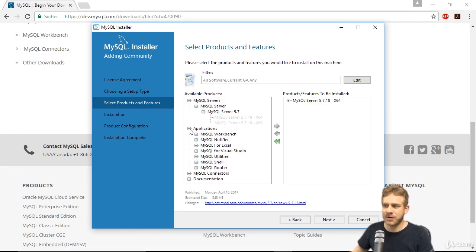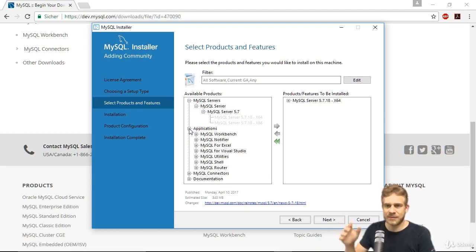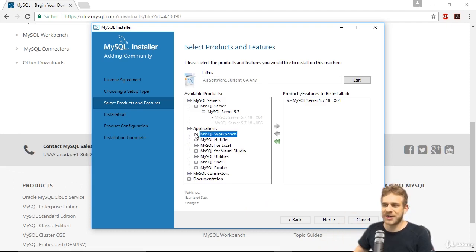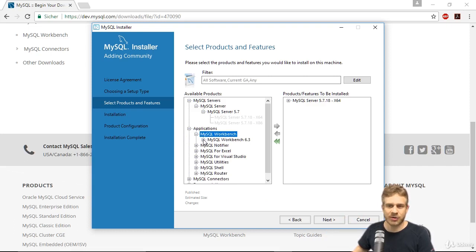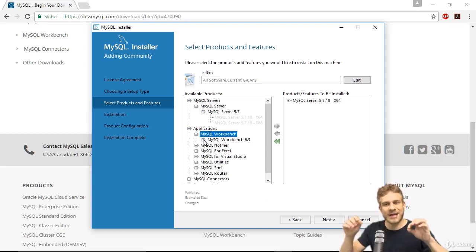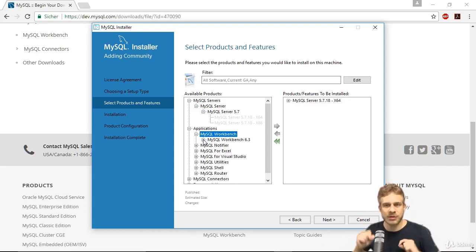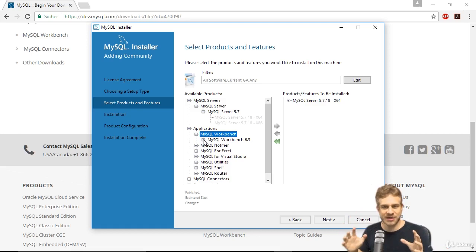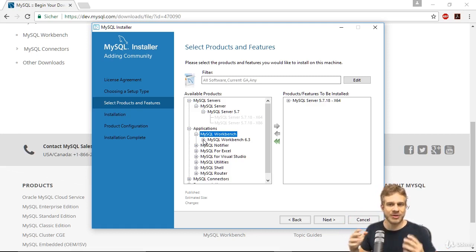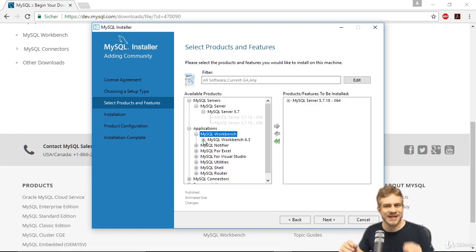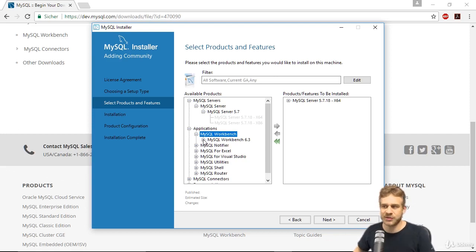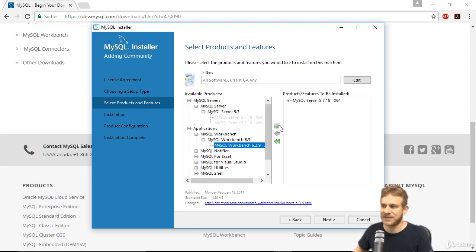So here, let's go to MySQL server and choose the version which is appropriate for your operating system. We should also have a look at applications. The workbench is pretty handy to install, because that is a tool running on our local machine which allows us to administer our database. If you want to add some dummy data or tables, that is a tool we definitely want to use.